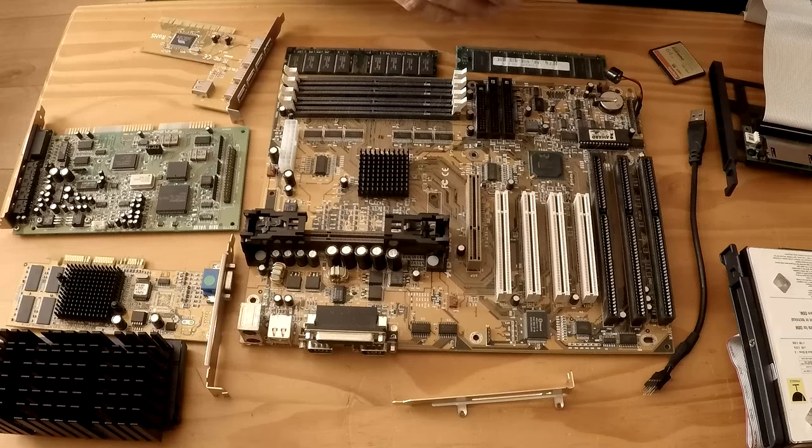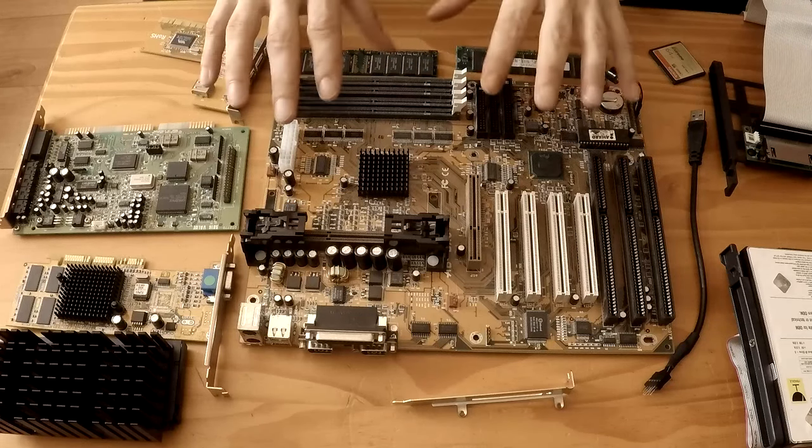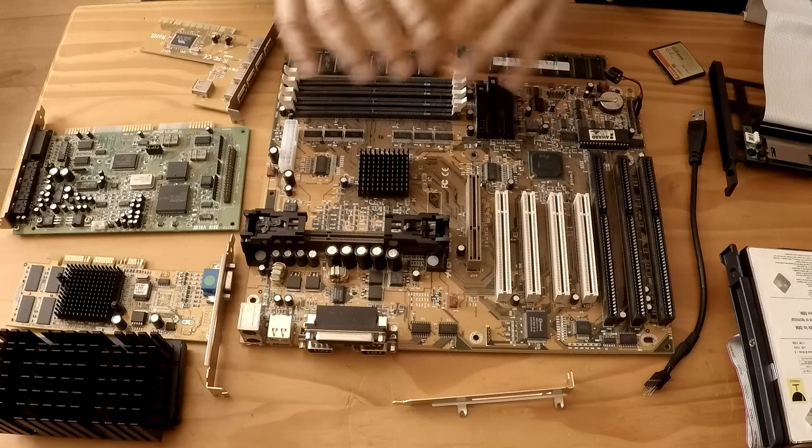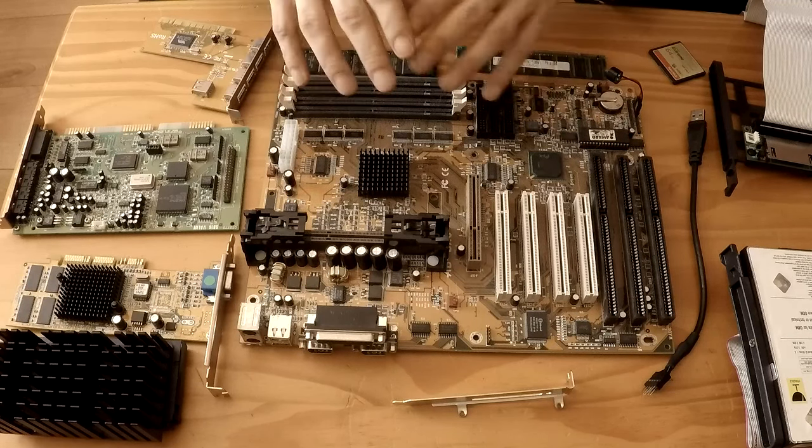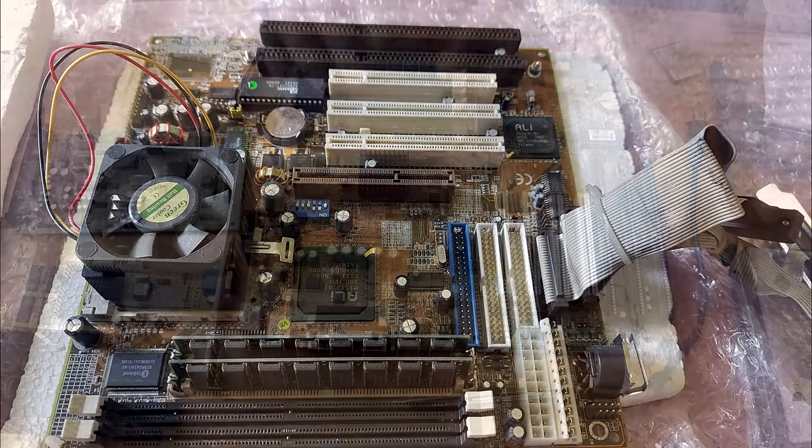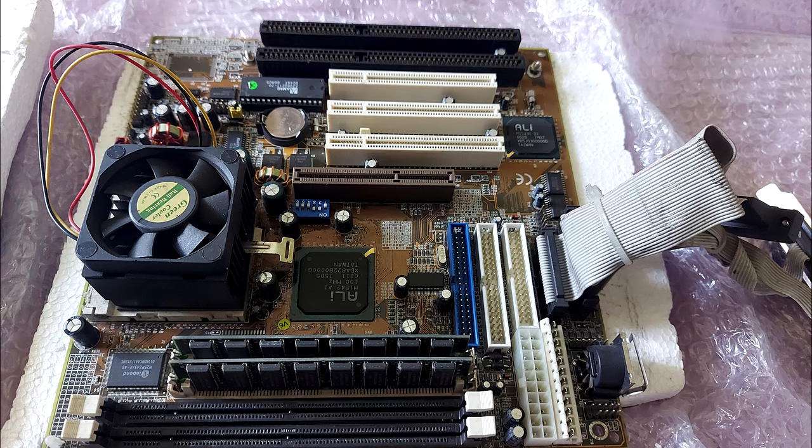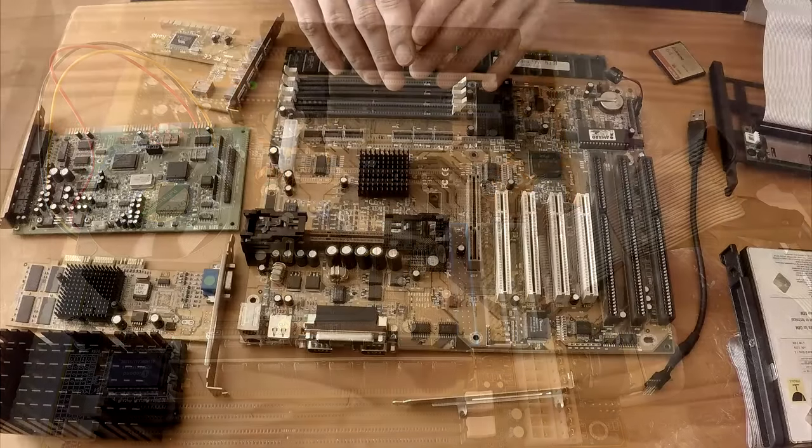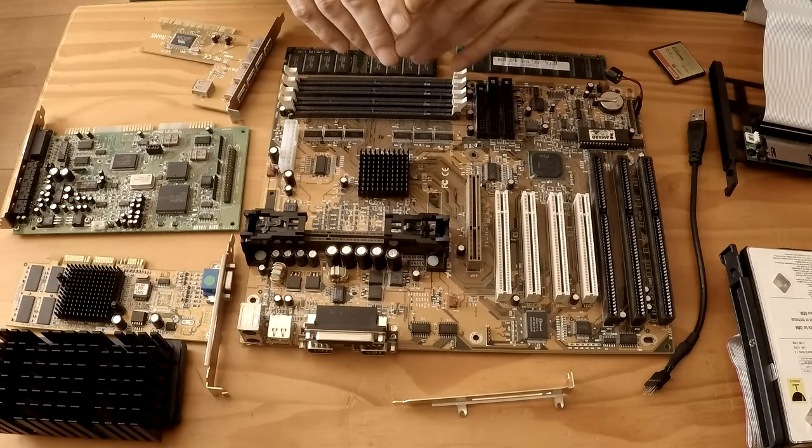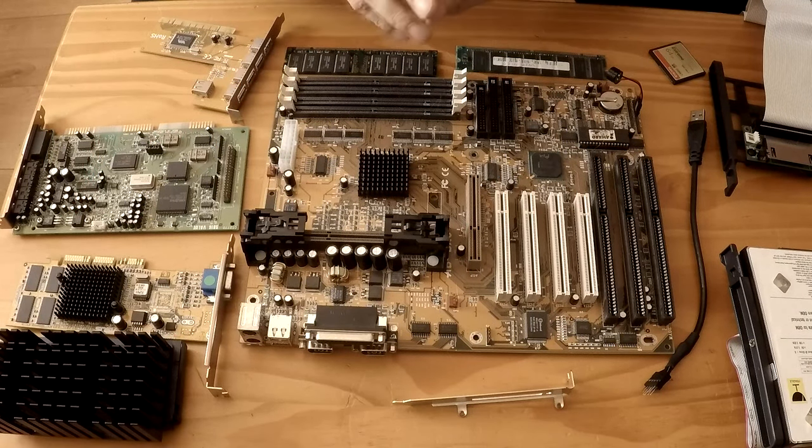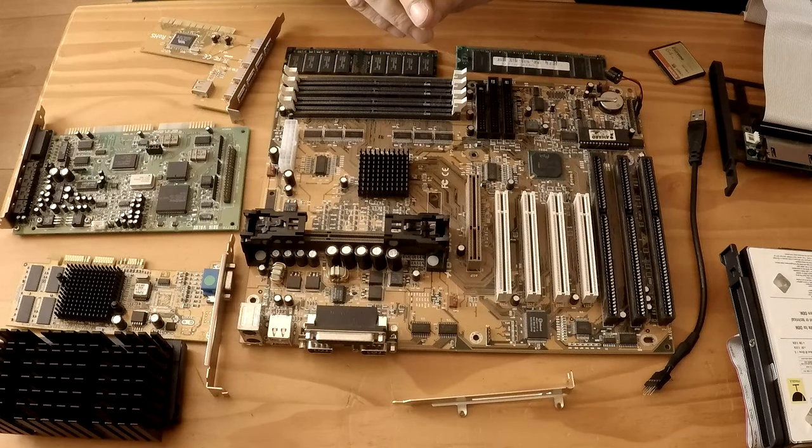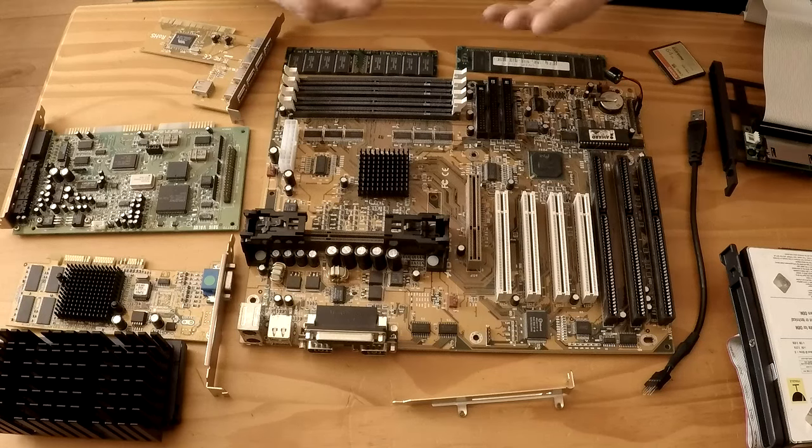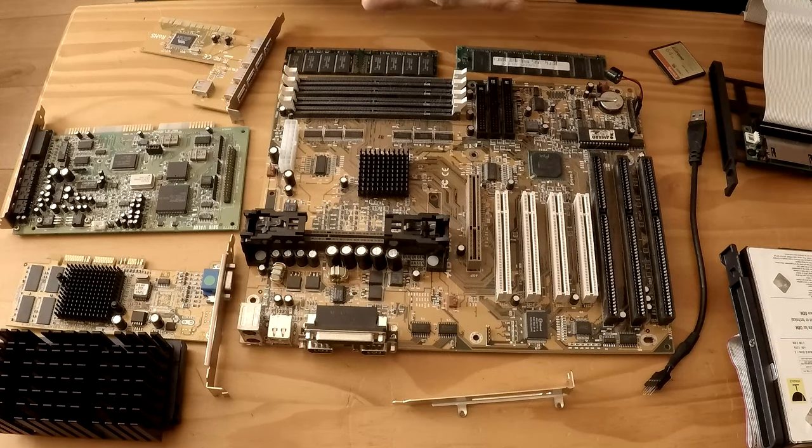I've never owned a Pentium slot 1 system so this will be the first rig that I have built using this hardware. My first ever rig I built as a teenager used the Jetway J542C motherboard which is a super socket 7 board and had an AMD K6 2 450 installed. When the time came to upgrade, the next build I chose used an AMD Duron 900 which is a socket 8 CPU so I totally skipped out on the slot 1 systems.